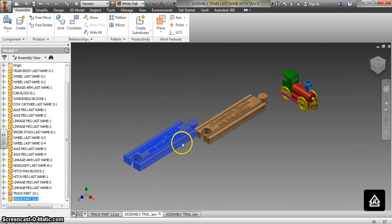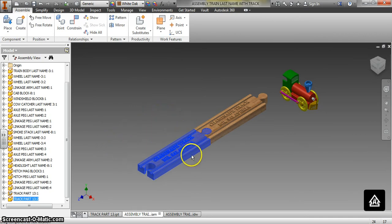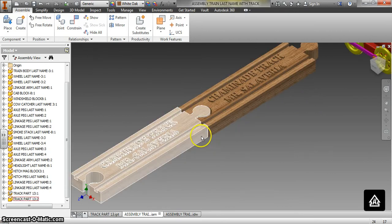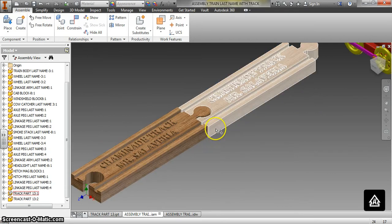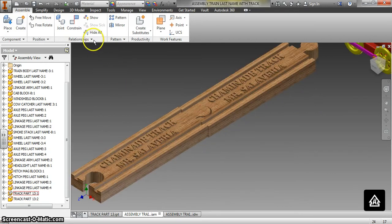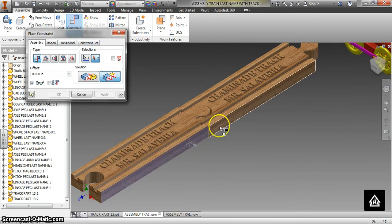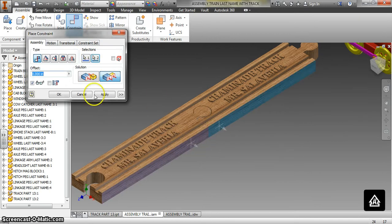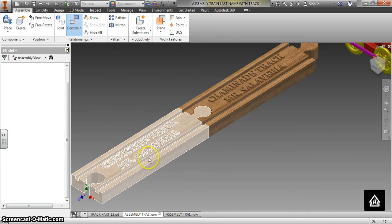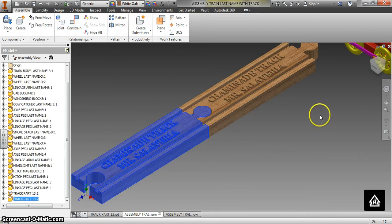Tell me when to stop — which constraint should we use here to line up this side of the track with that side of the track? It's not a mate because you see both sides; it is a flush, just like the puzzle cube. Flush that with that — we are in business because now this track does not move.